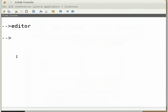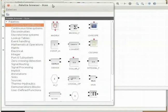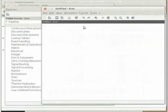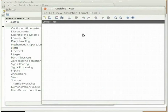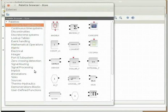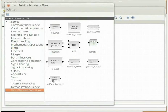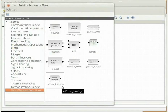Switch to the Scilab console. Now type XCOS and press enter. Two windows will open: a palette browser and an untitled XCOS window. Now we will make the XCOS diagram. This will access the function squareit created just now. This can be done by using the scifunc block. Switch to the palette browser window.